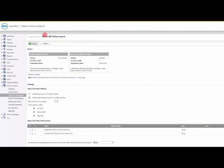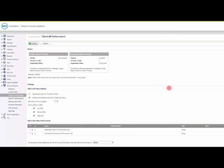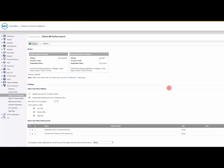The first one is client AV enforcement. This is probably the less popular one used. What this does is it allows you to push antivirus software onto your workstations, and if the workstation does not have the proper antivirus or the latest signatures, then it doesn't let it get onto the network.